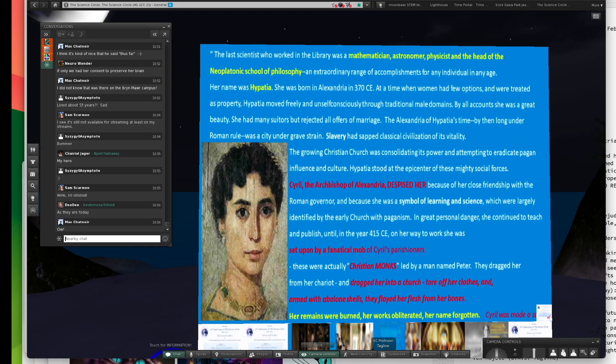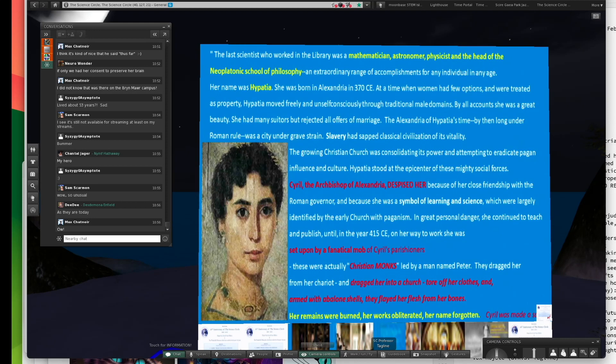She refused to convert. They tore off her clothes and armed with abalone seashells, flayed her flesh from her bones. Her remains were burned. Her works obliterated, her name forgotten. We know about her because of some historians. Cyril was made a saint.